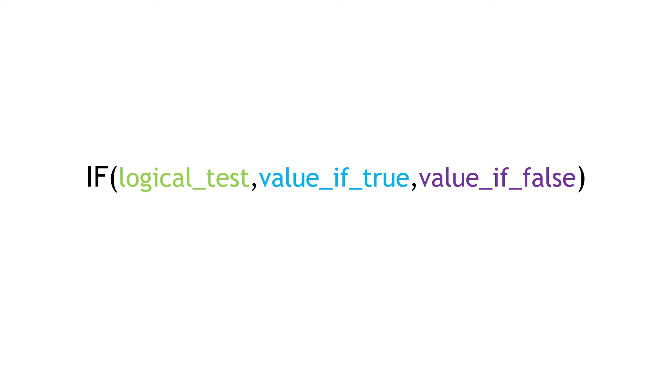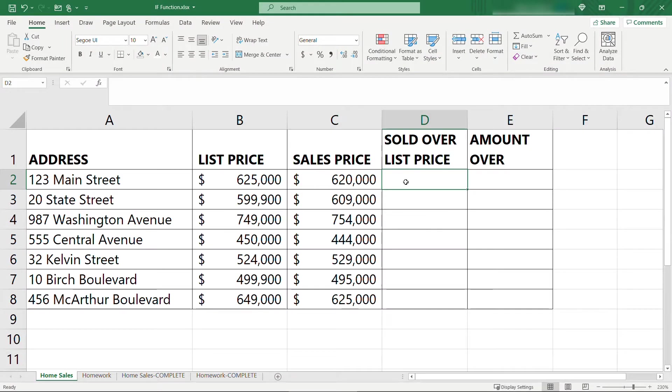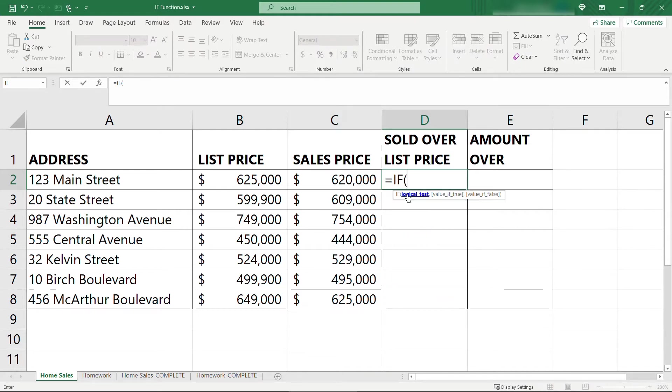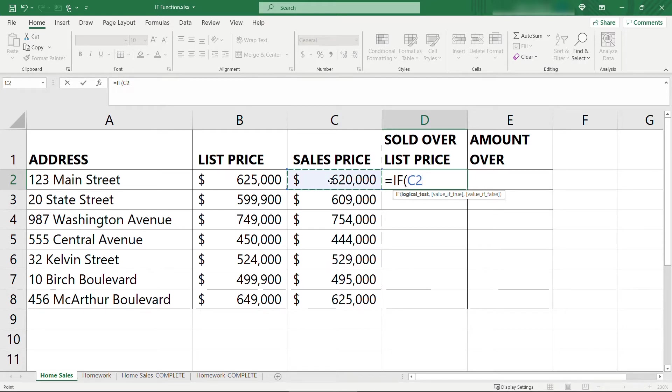So back to our real estate example. Here in column D is where we want to figure out if the sales price was greater than the list price. So is column C greater than column B? And to do that, we can just type in equals IF. You'll see that pulls up the function, and then I have a reminder of the three different parameters here. So the logical test will be if C is greater than B,